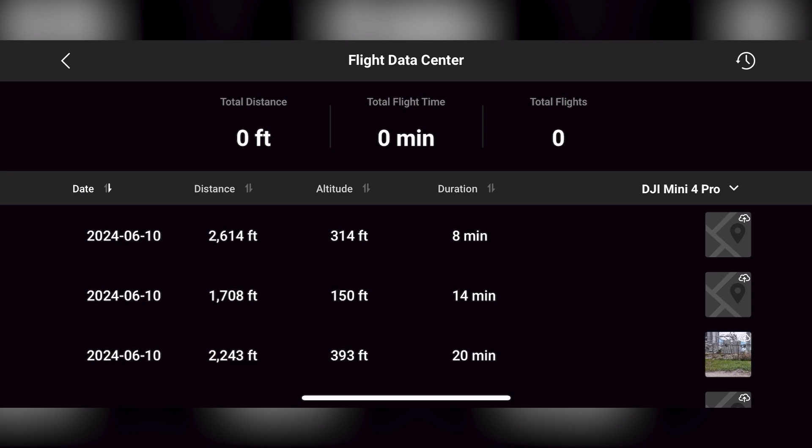You can still see your flight logs — the date, total distance flown, altitude, and duration — but they will stay locally on your device in the US. Some pilots need this information, and it's always good to have a log of your flights.